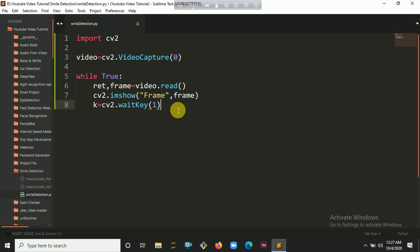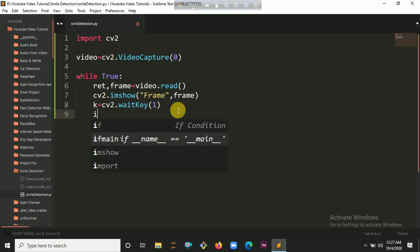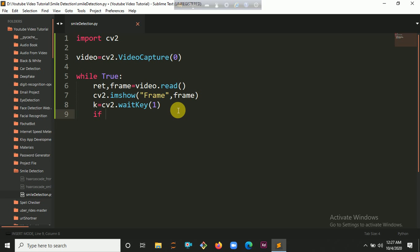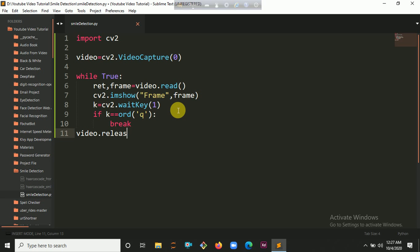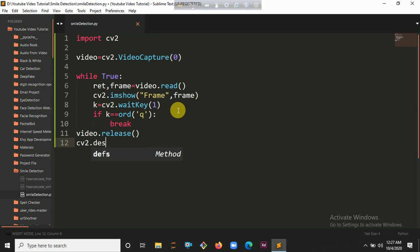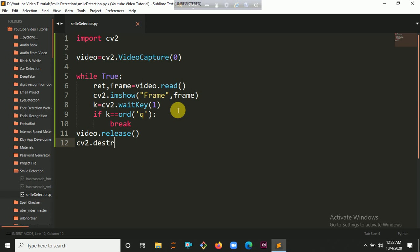Let's put a condition so that if anyone presses Q, this infinite loop will break. Then finally we are going to release our video with video.release(), and then destroy all the windows with cv2.destroyAllWindows().